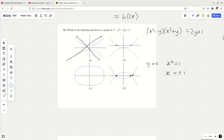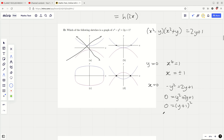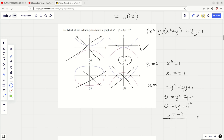Now let's try x equals 0. We get minus y squared equals 2y plus 1, so y squared plus 2y plus 1 equals 0. That factorises naturally as y plus 1 squared, which only has one answer: x equals 0, y equals minus 1. We can't have y equals 1 here, which rules out options that show two y values for x equals 0. So the answer is B.